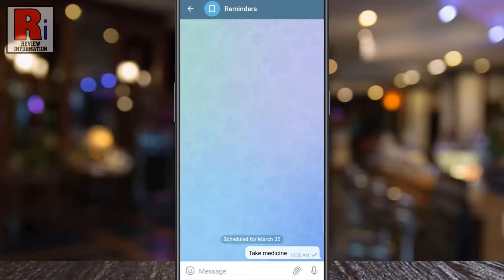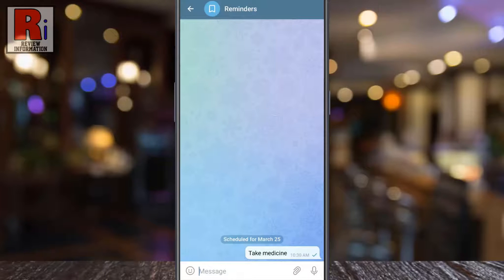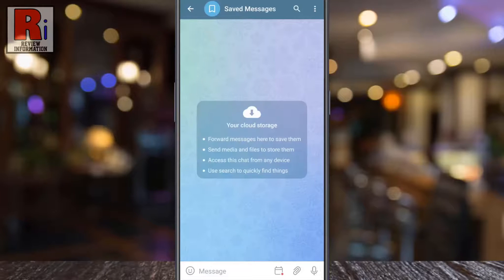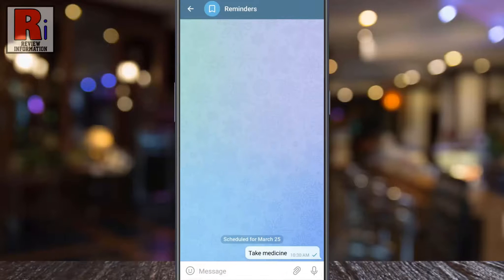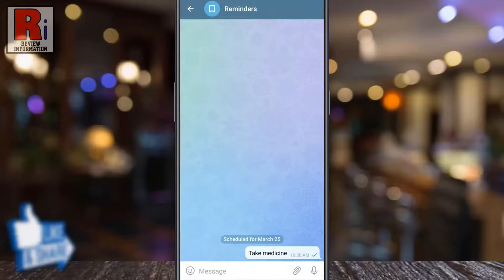Your reminder has been set and will show up in your chats at the appropriate time. Go back to Saved Messages — you will see a square icon in your message box. If you tap on that, you will be able to see all your reminders.